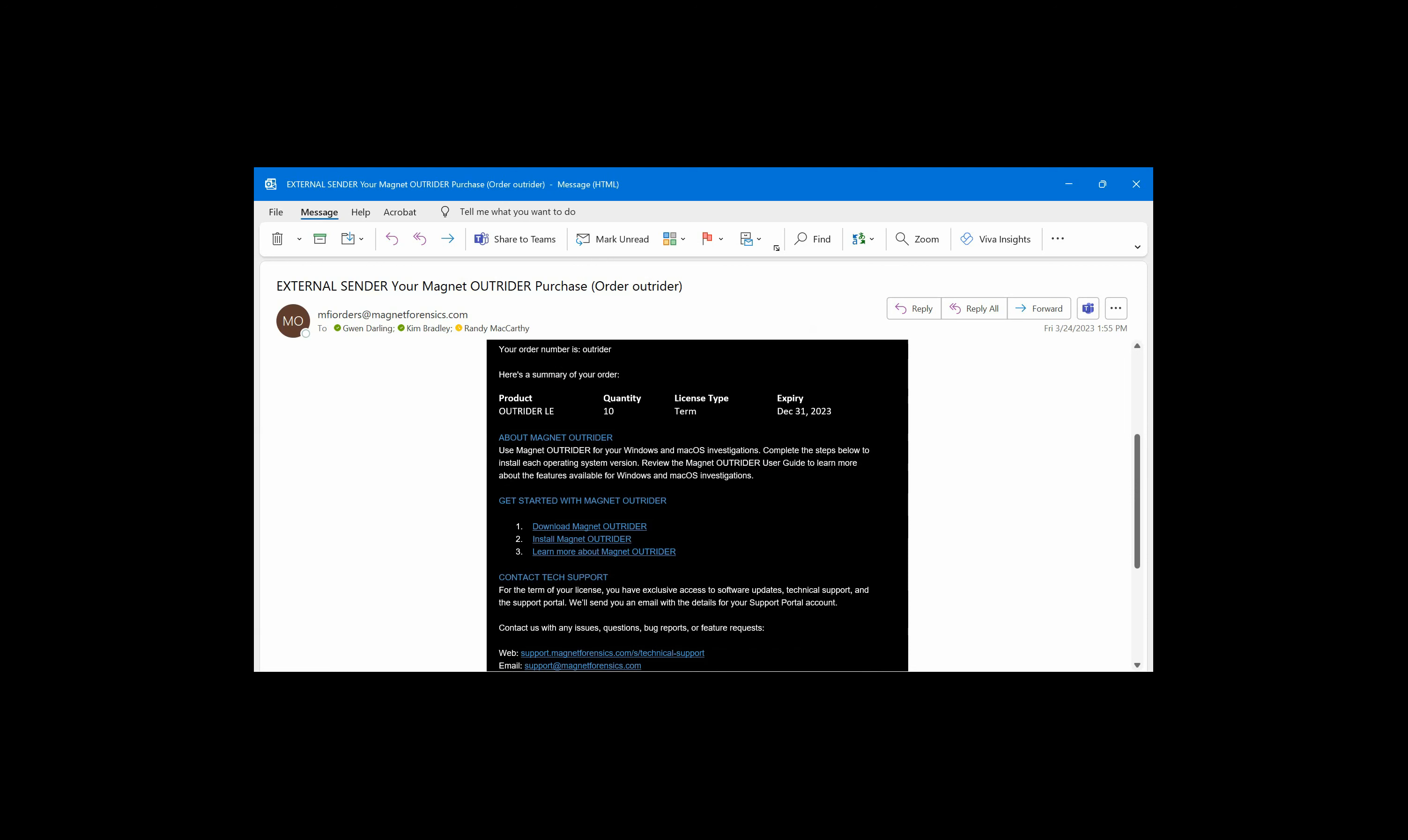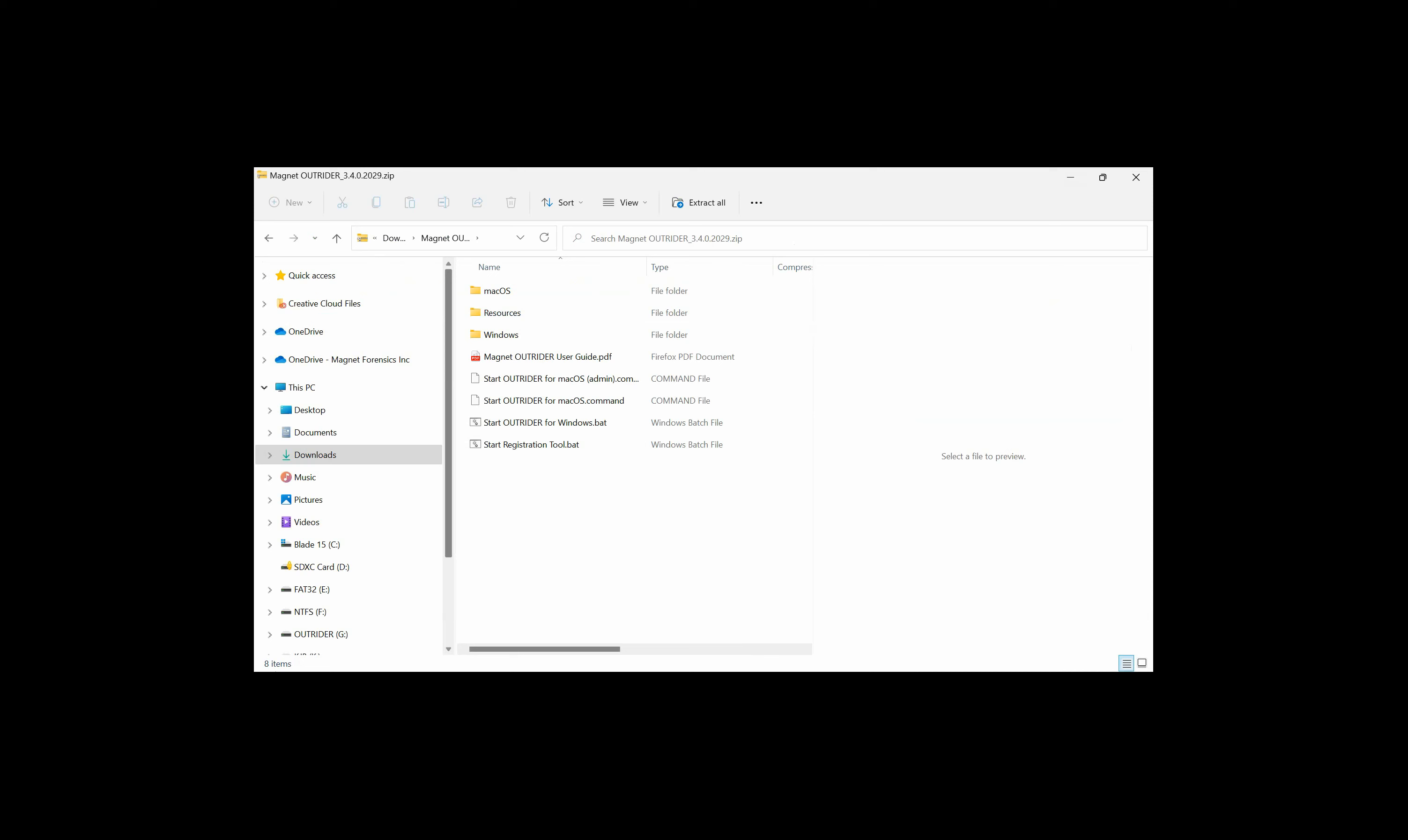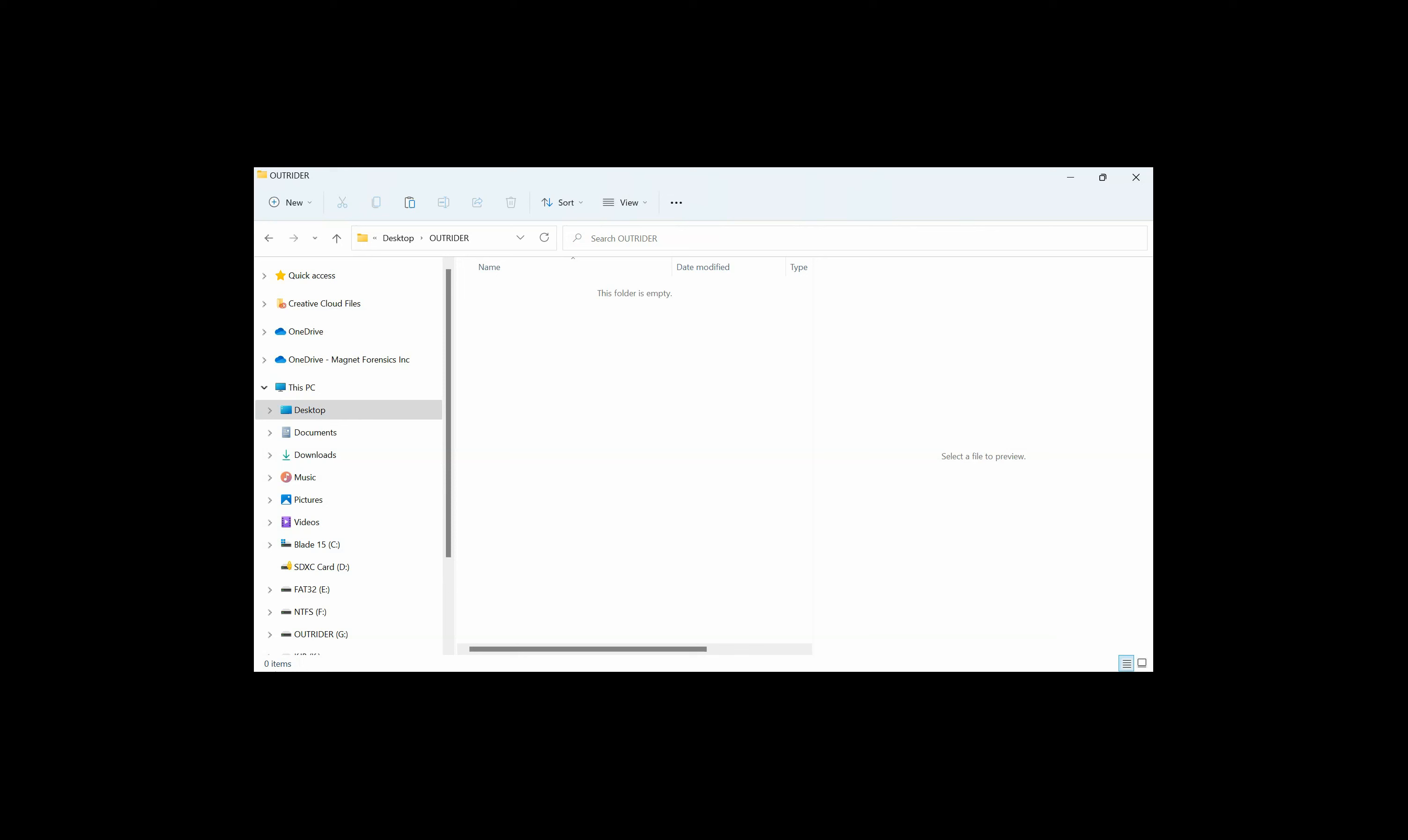To download Magnet Outrider, you can download the link straight from the email but that link will expire after seven days. You can always go to the customer portal to download it there. After it downloads, the zip file will be located in your downloads folder. We can extract all of those files and put them someplace that we would like. I'm going to put them in a folder on my desktop.